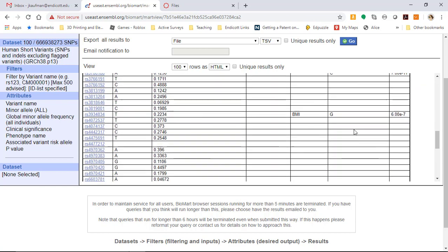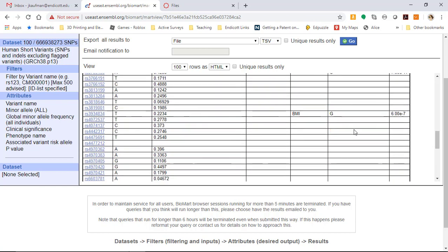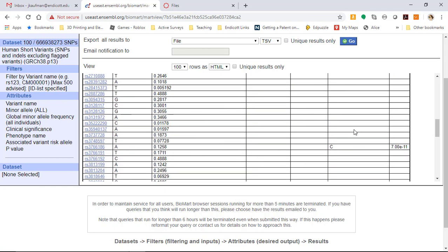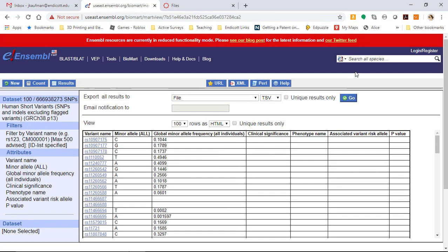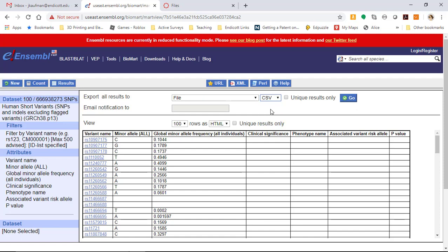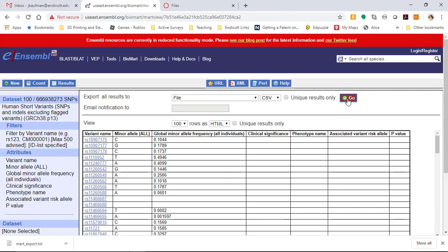There's really only one phenotype name in this list of 100, so we can download the list. We want to download it as something that's easy to read into R, so it's going to be a CSV file. Click go. This is what you'll pass in for your homework this week, mart_export.txt for this list of 100 SNPs. Let me know if you have any questions. In your next assignment, you'll do the exact same search but through the R tool instead of through the web browser.